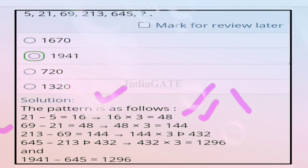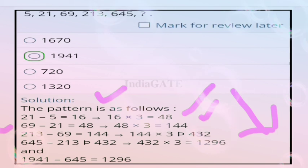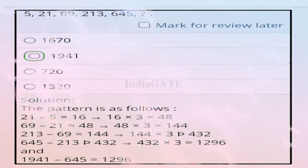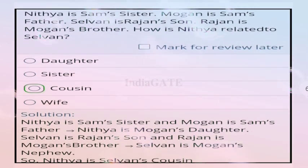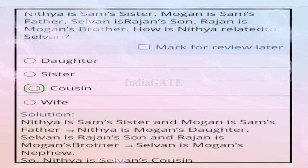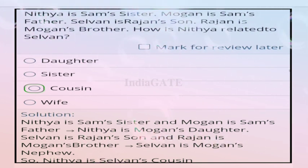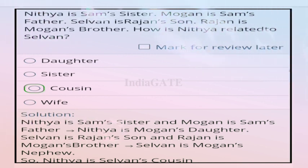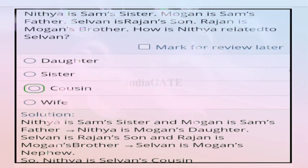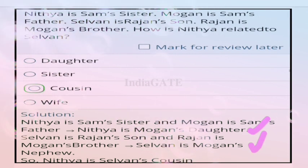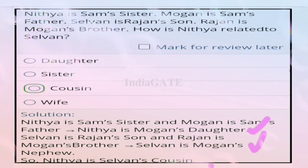Next question: Nitya is Sam's sister and Morgan is Sam's father. Selwyn is Morgan's daughter and Selwyn's brother. The correct answer is option C, cousin — Nitya is Selwyn's cousin.